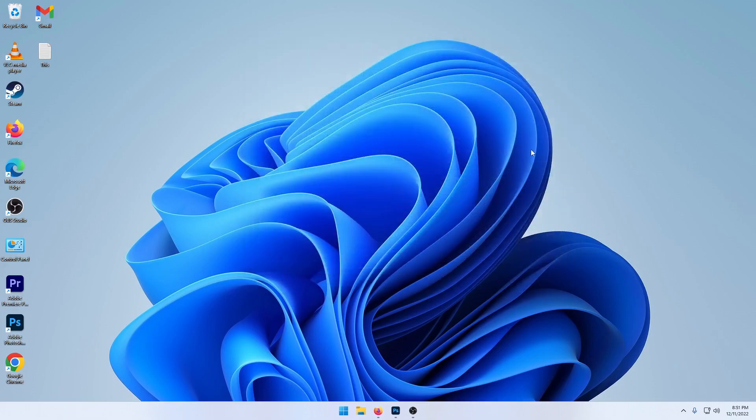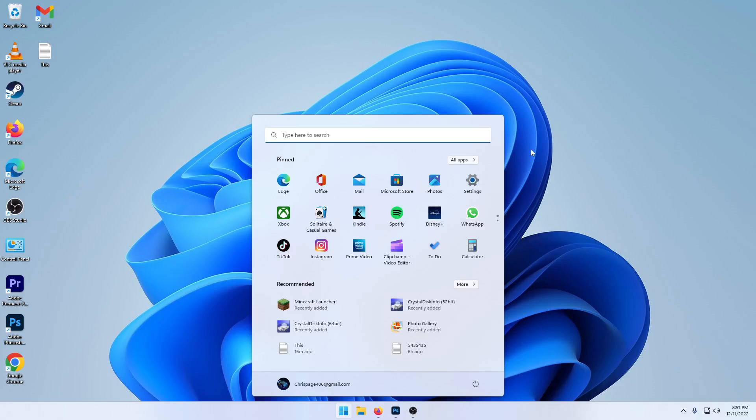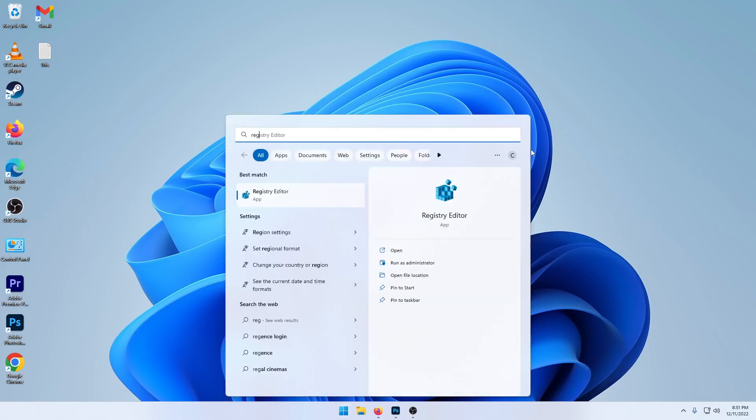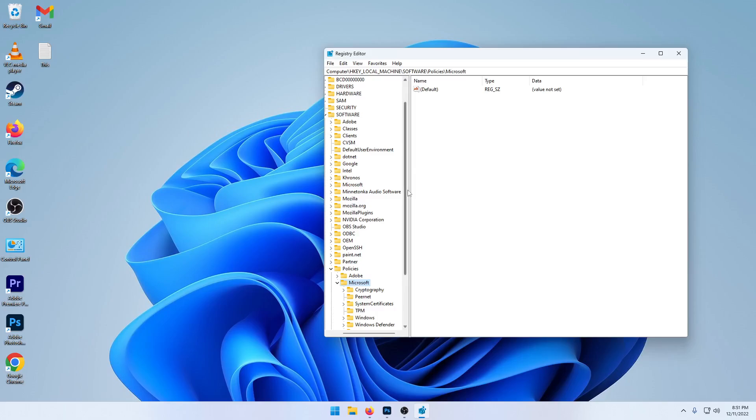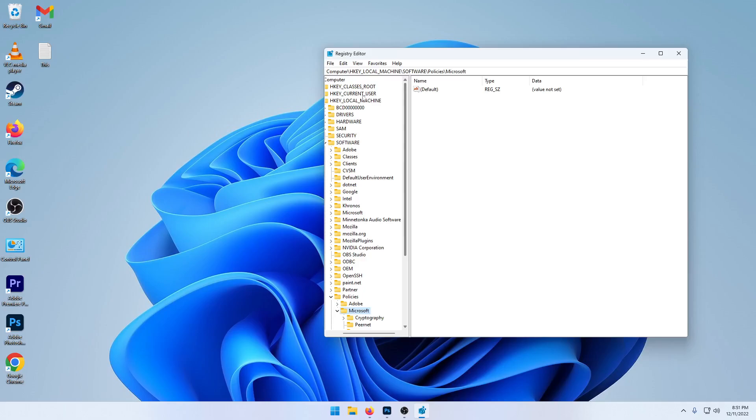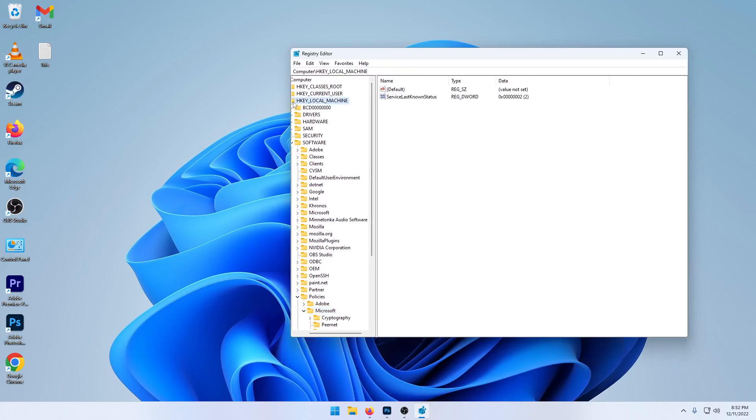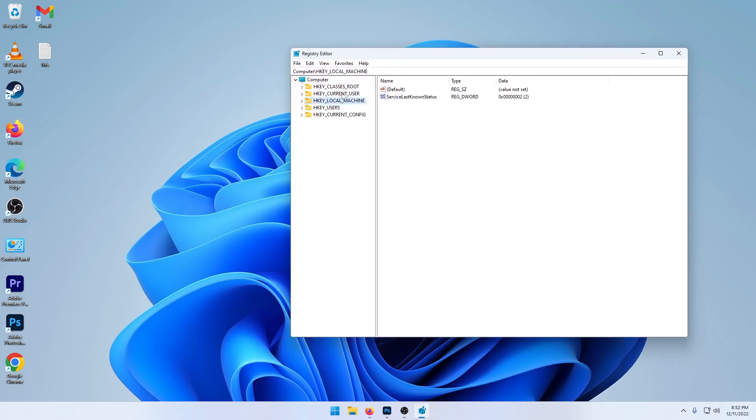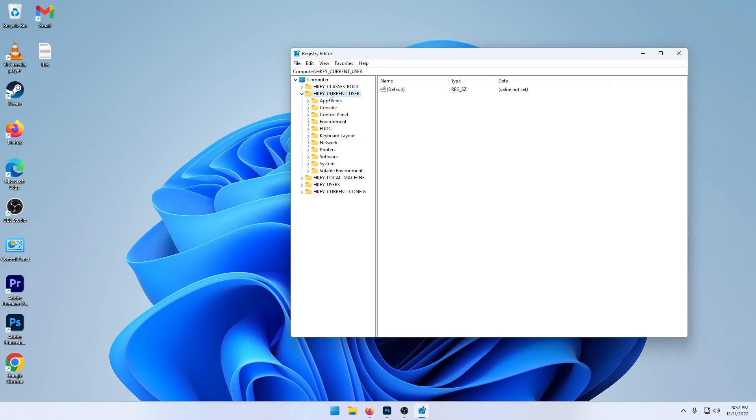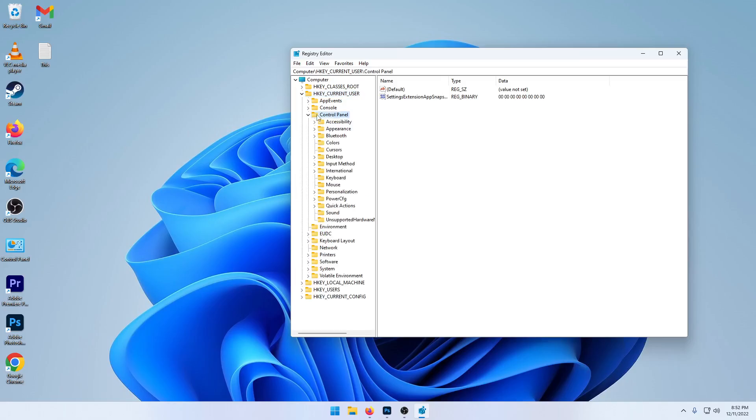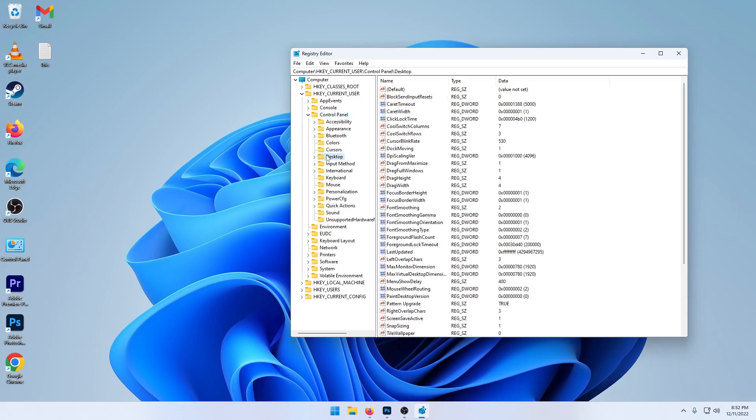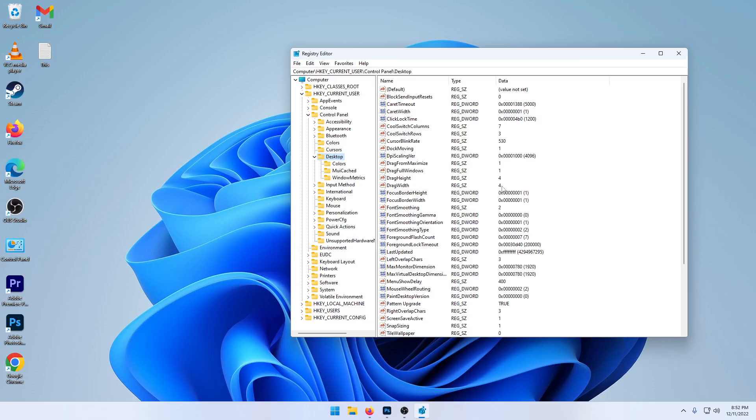And then if that still doesn't work, hit the start button and go to registry editor by typing in R-E-G. So under registry editor, you're going to be looking for HKEY current user, Control panel, Desktop. And drag height and drag width. Make sure both of these say four because that can also cause problems.